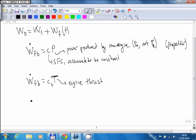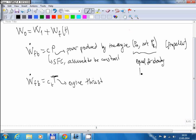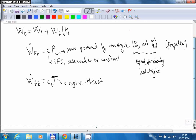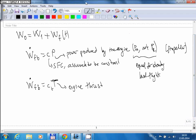By integrating this equation you can calculate range and endurance — the derivations are in last week's lecture notes. For steady level flight, thrust equals drag and power available equals power required, and by substituting the power-required equations you obtain specific simplified equations. These simplified equations for steady level flight are called the Breguet equations.